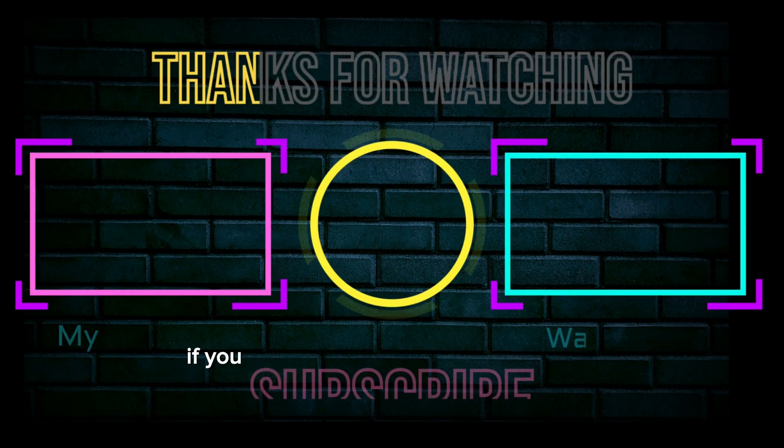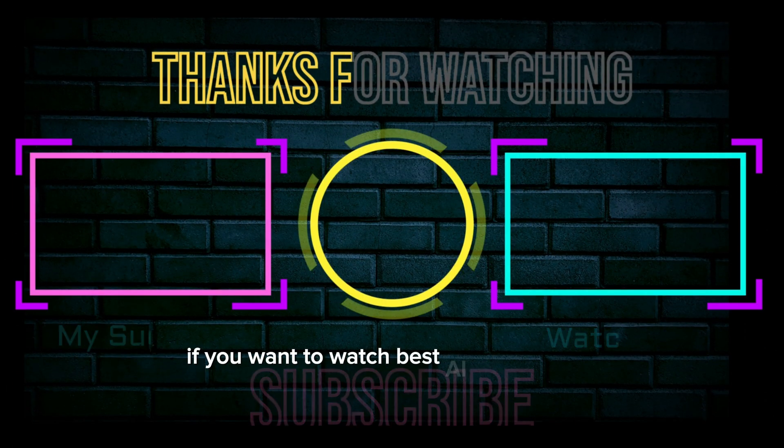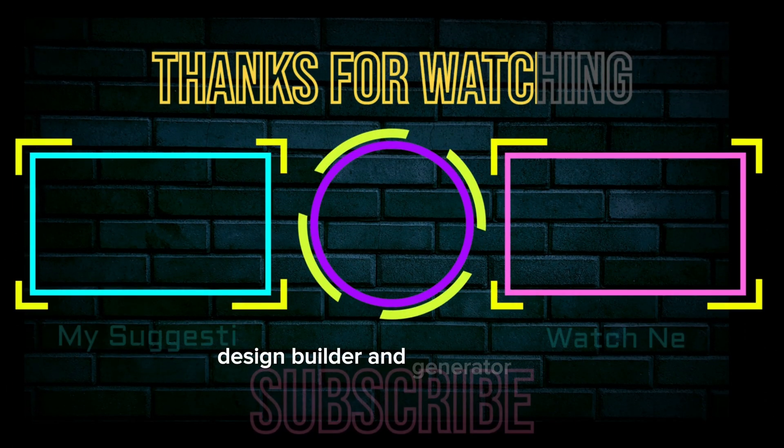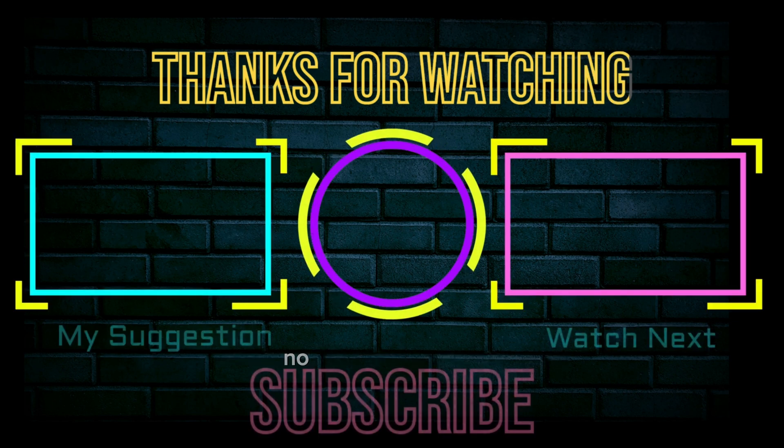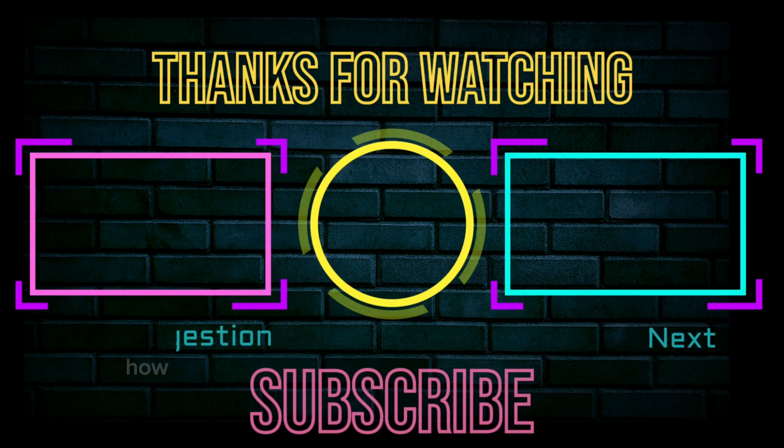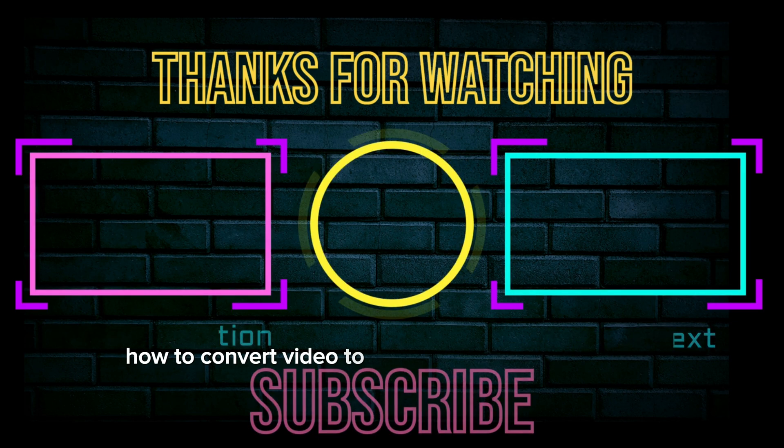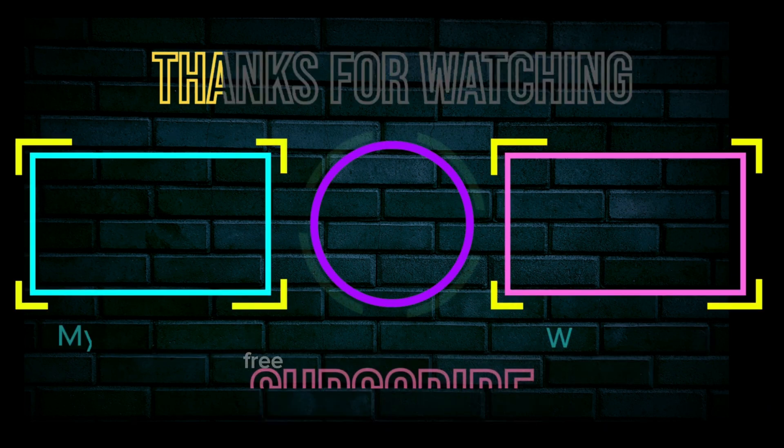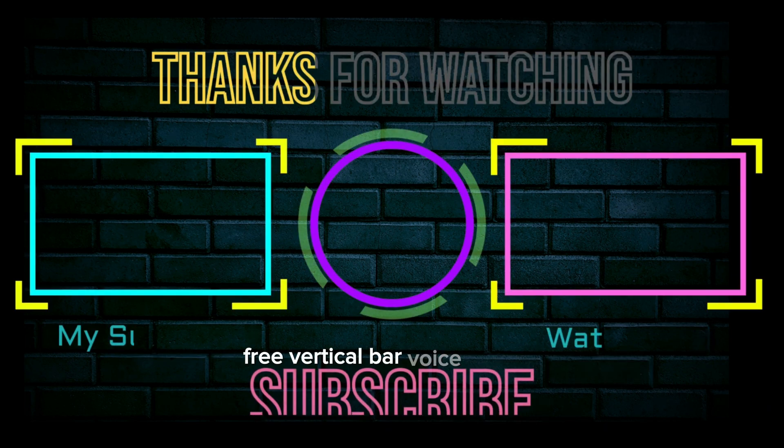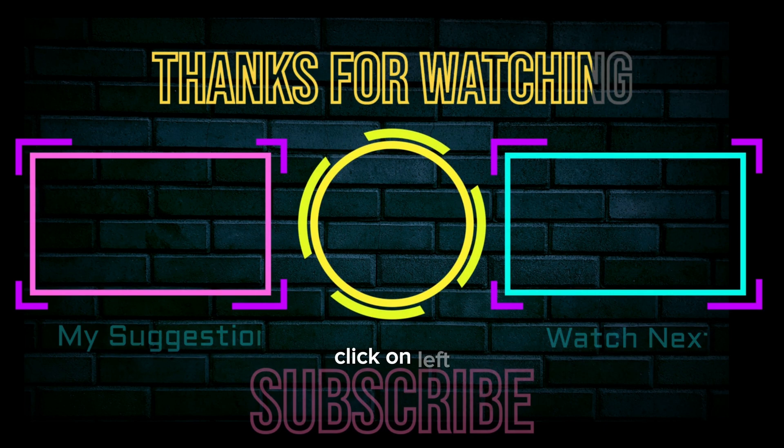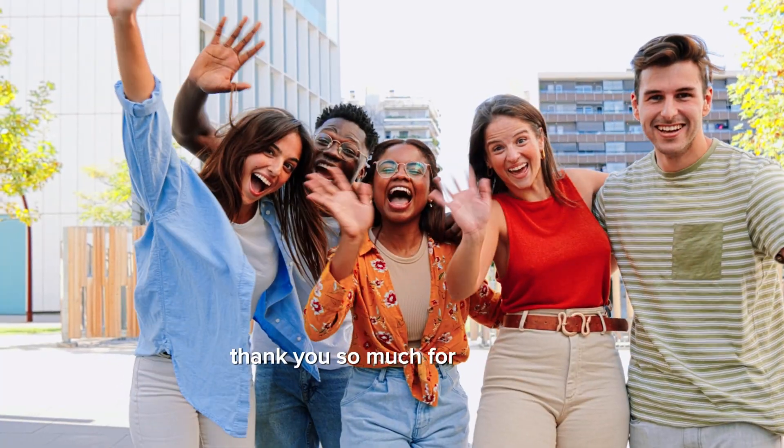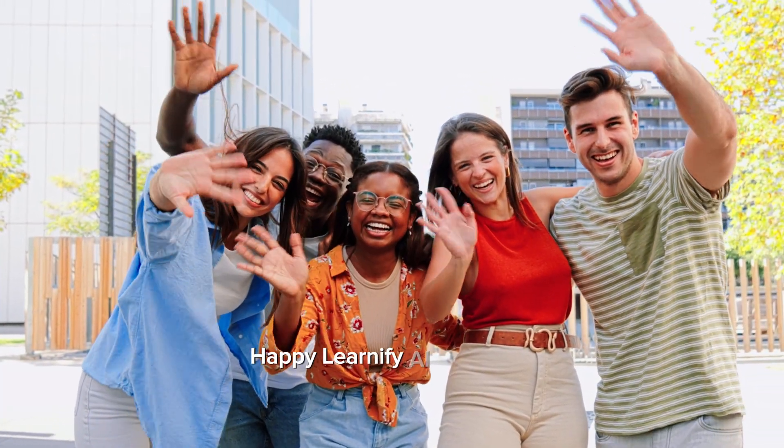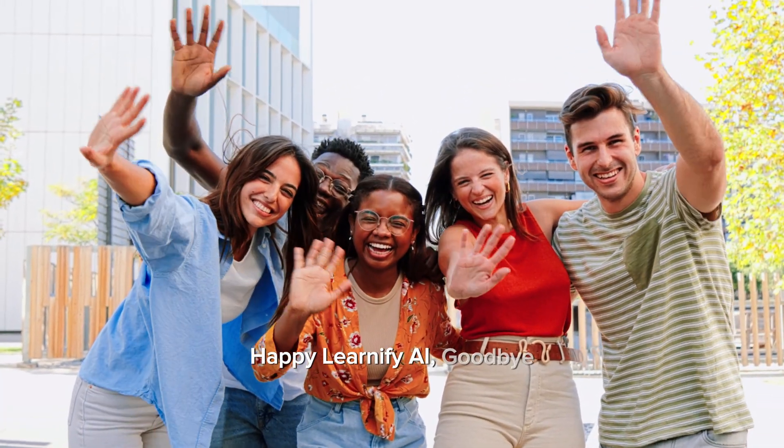If you want to watch Best AI-Free Website Design Builder and Generator Tools, no code, click on right. If you want to watch How to Convert Video to Text with Online Transcription, free vertical bar voice speech audio to text converter, click on left. Thank you so much for watching. Happy Learnify AI. Goodbye.